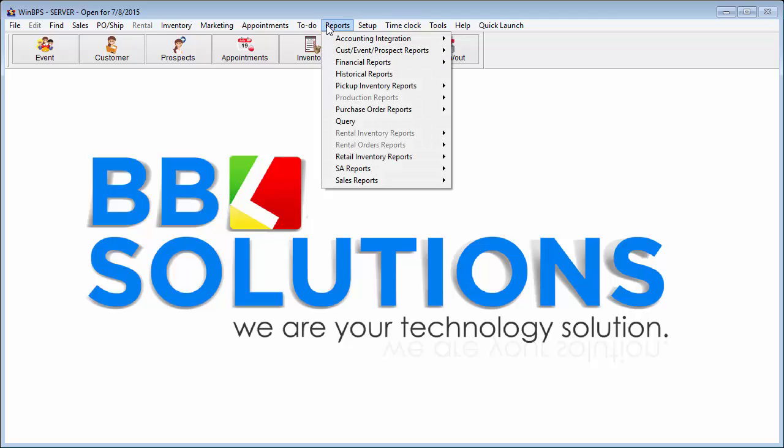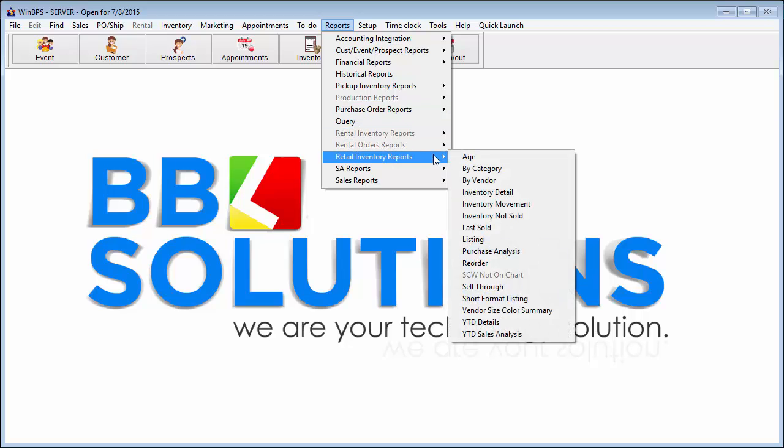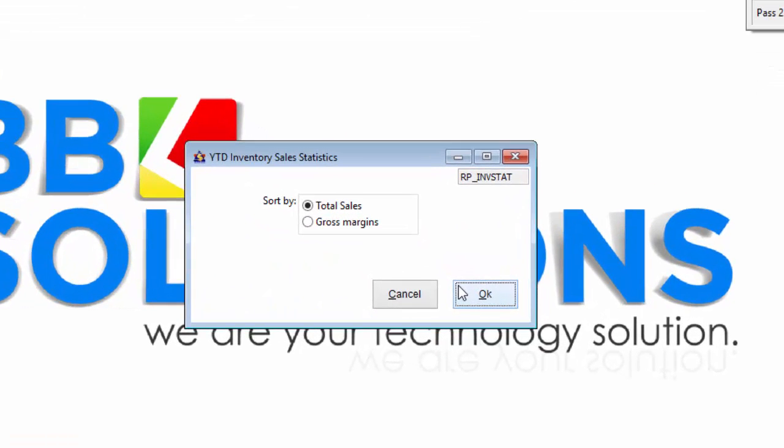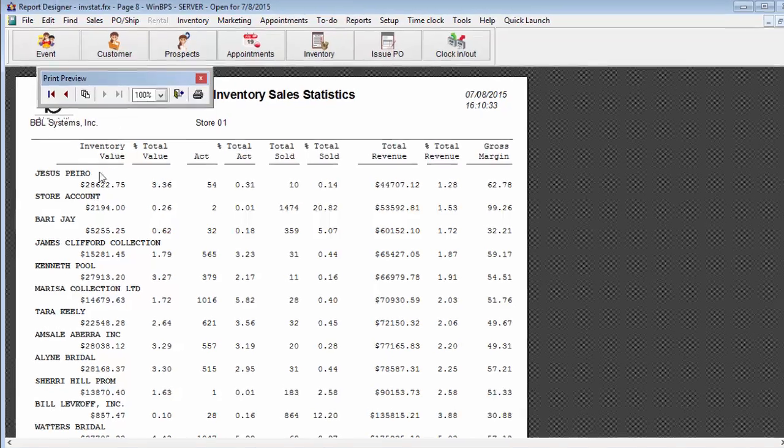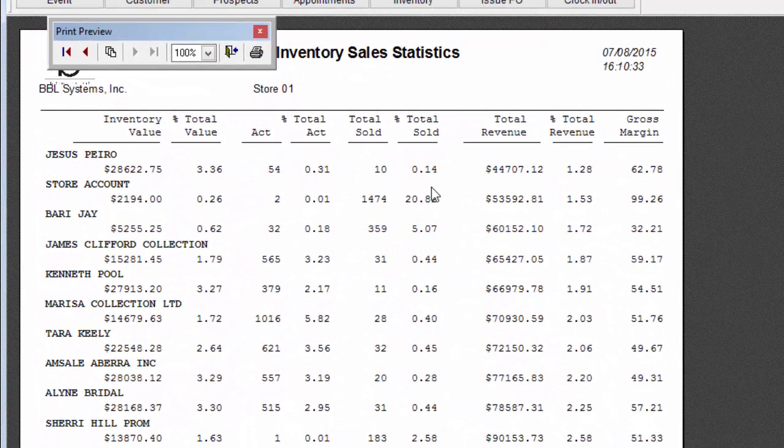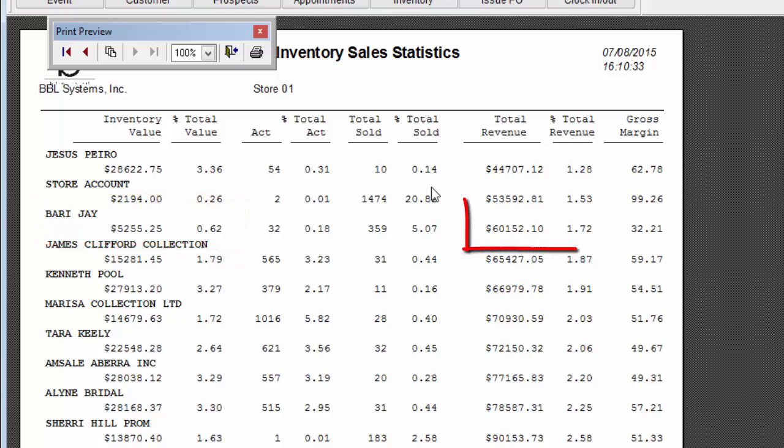One such report is the year to date sales analysis, a great report for identifying return on investments in inventory. It compares manufacturers to each other, allowing an owner to see the percent of total inventory each designer represents, as well as the percentage of total sales each enjoys. The goal is to have low investment percentage with a high sales percentage.